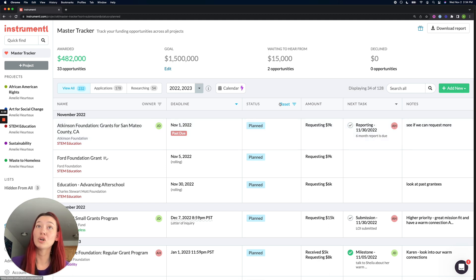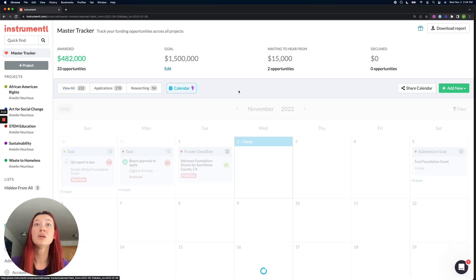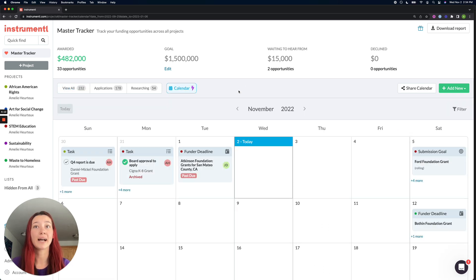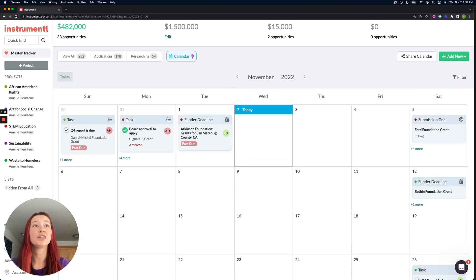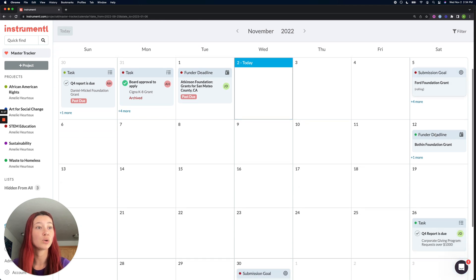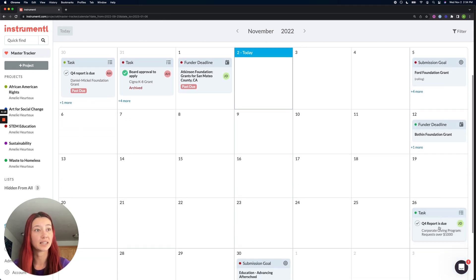Tasks will also show up in your calendar view. So this calendar view will by default show you funder deadlines, personal submission goals, and task deadlines.